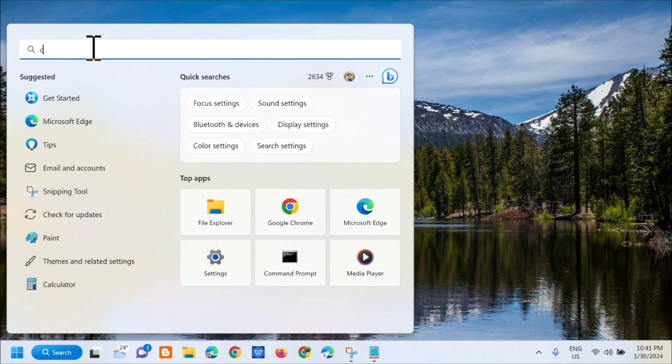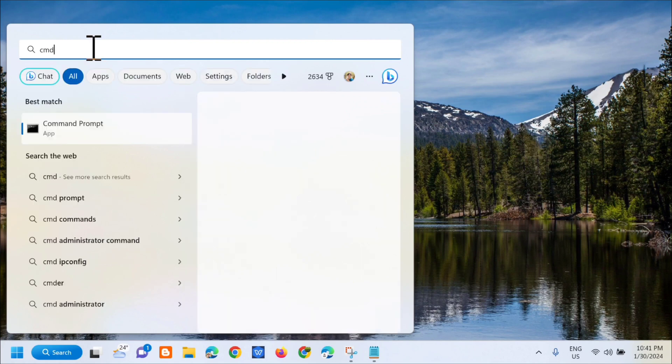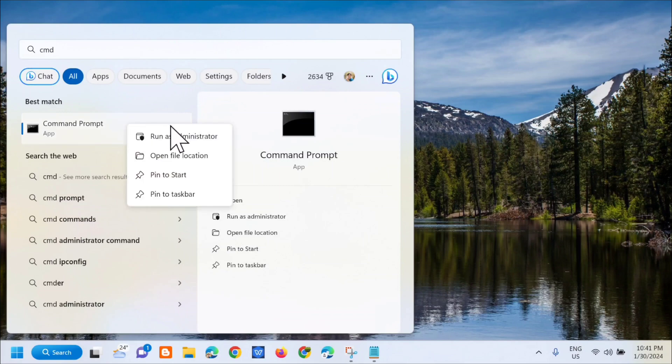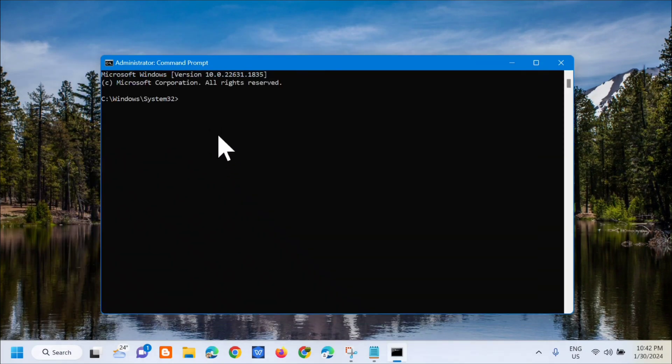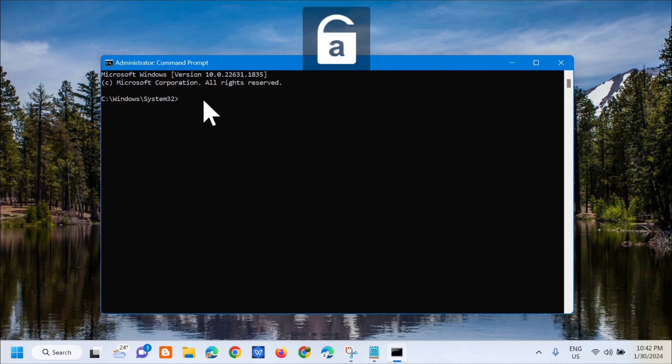Next, you need to right-click and then select Run as Administrator. In the administrator Command Prompt, we need to enter the command keyword.